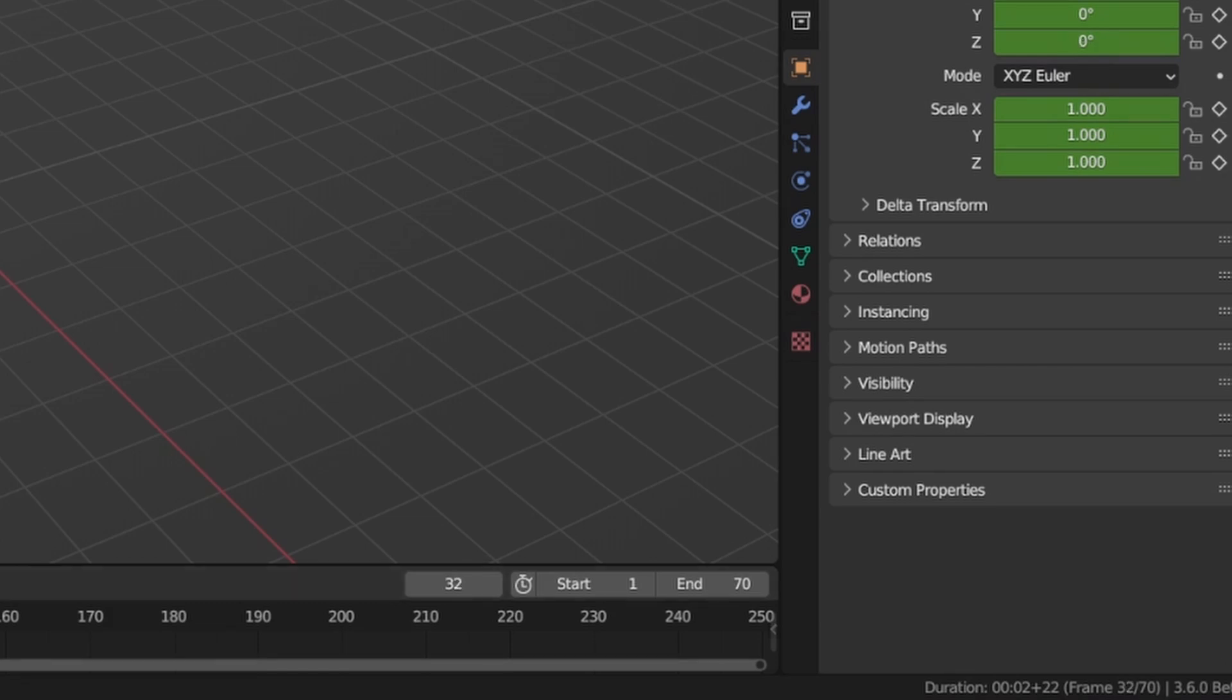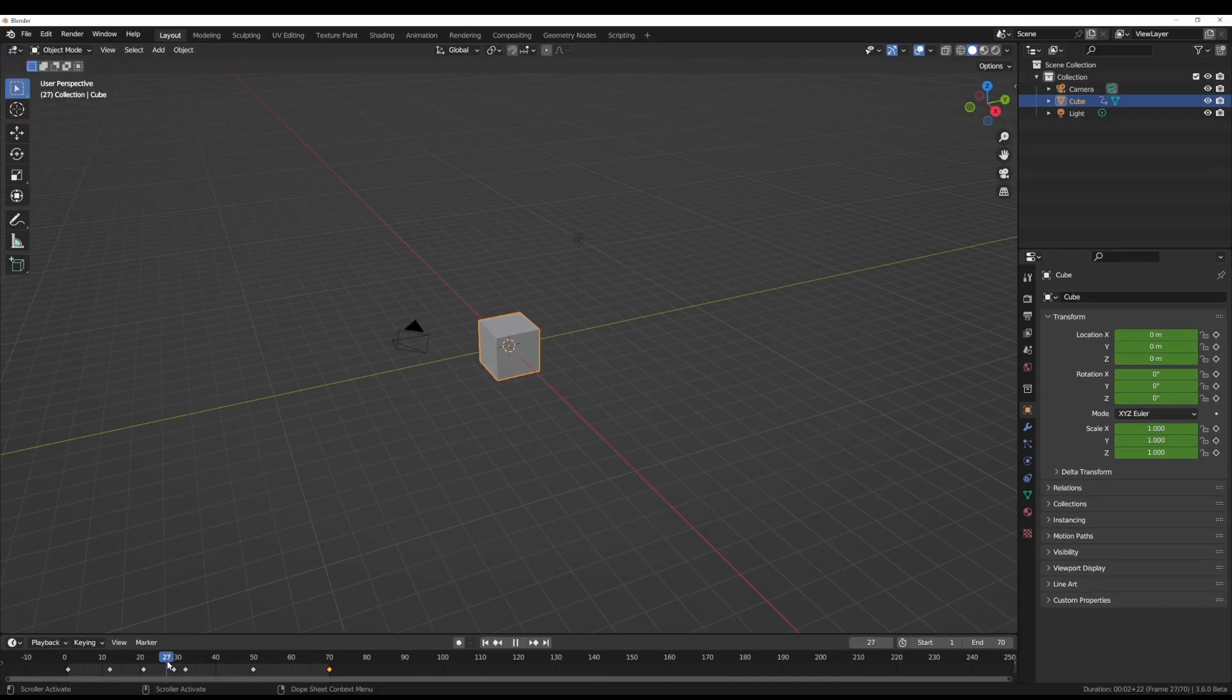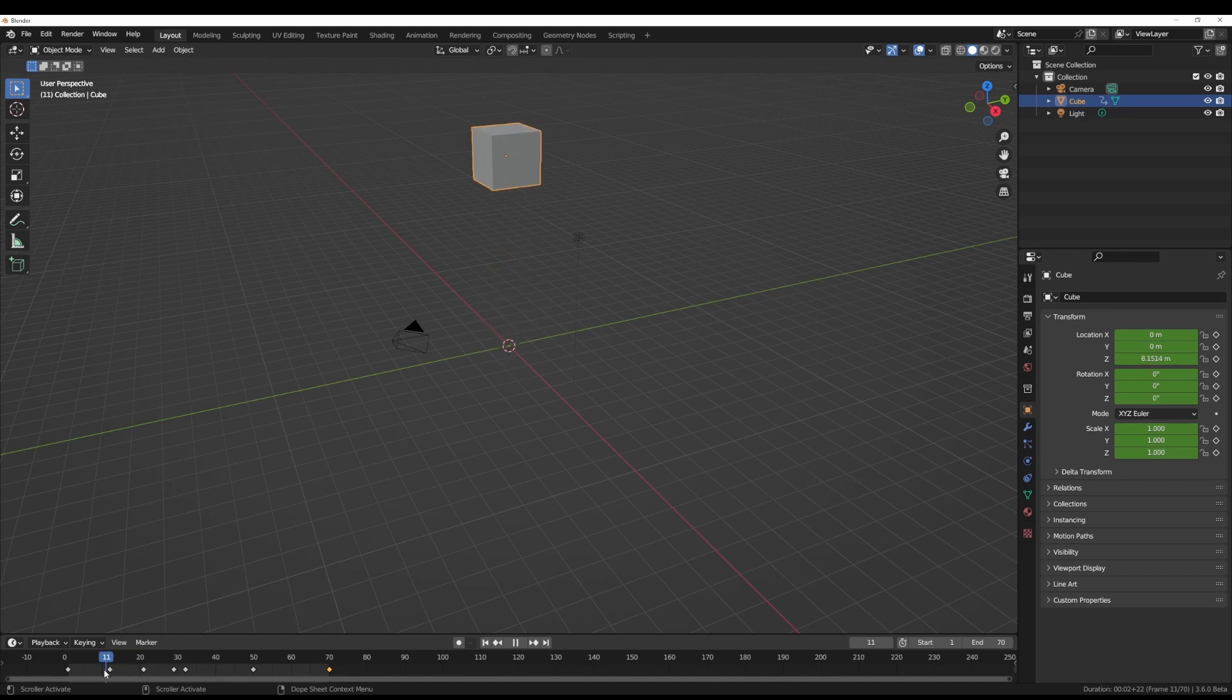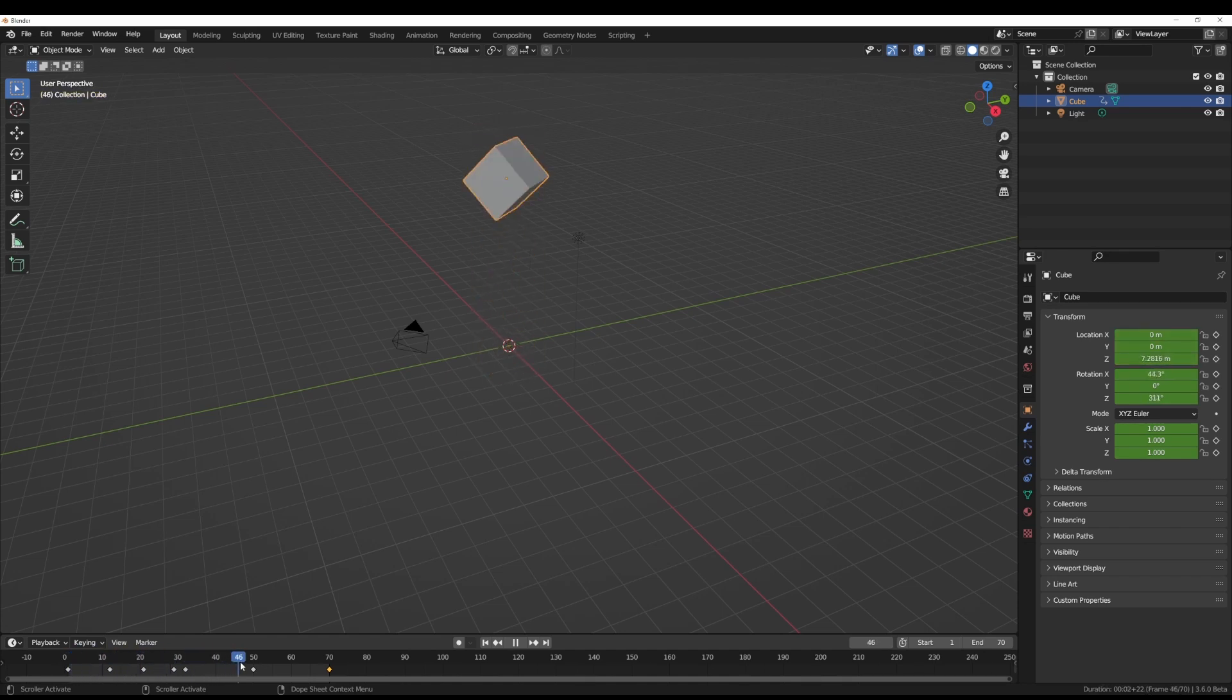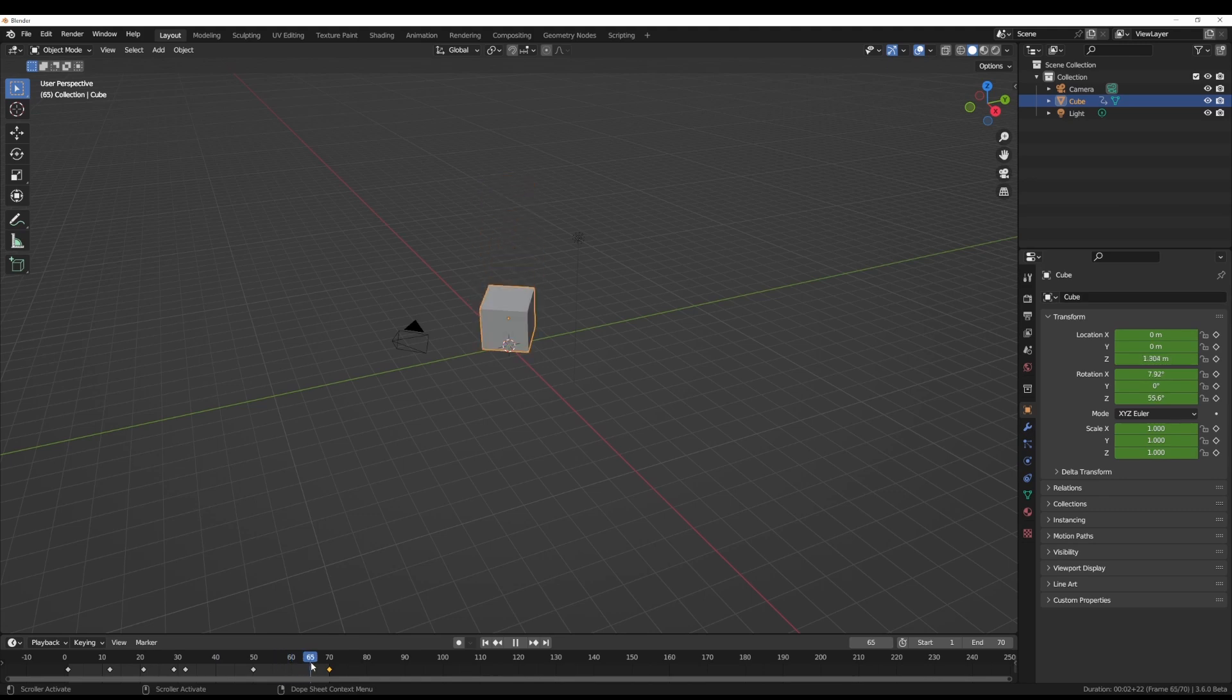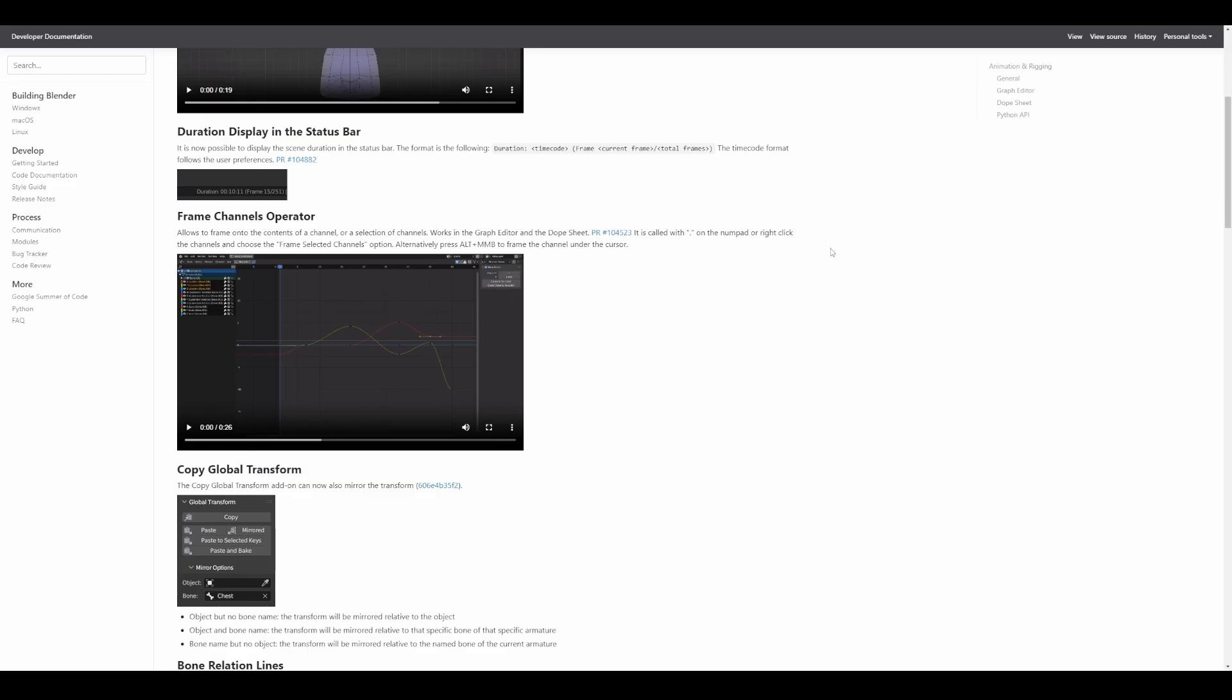The format includes the duration, time code, the frame, the current frame, and the total frame. This will be very useful for motion data cleanup artists, supervisors, and generally for those who like to download projects and preview the animation or follow through with them.